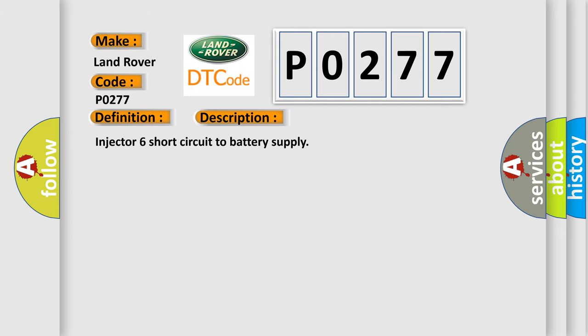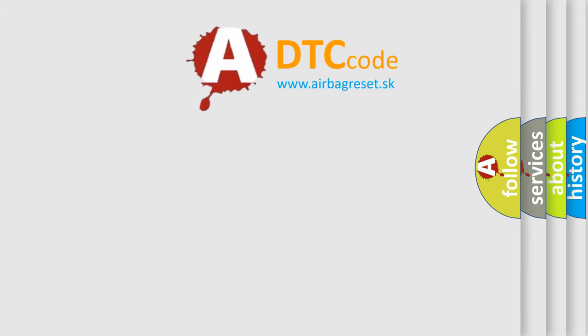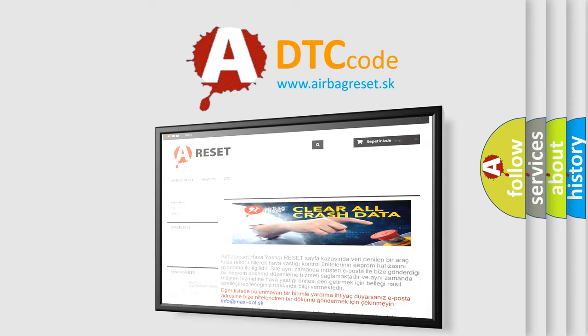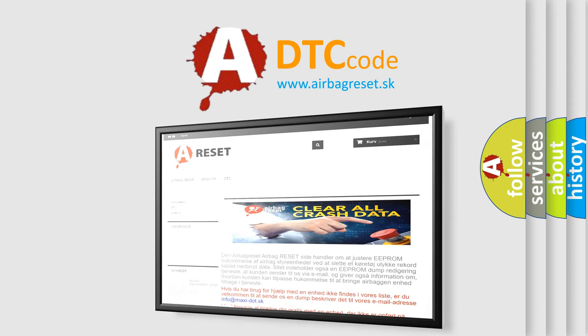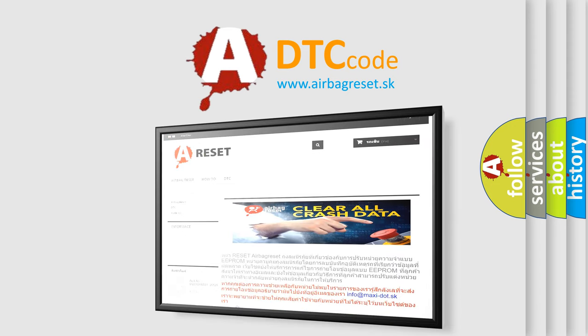The Airbag Reset website aims to provide information in 52 languages. Thank you for your attention and stay tuned for the next video.